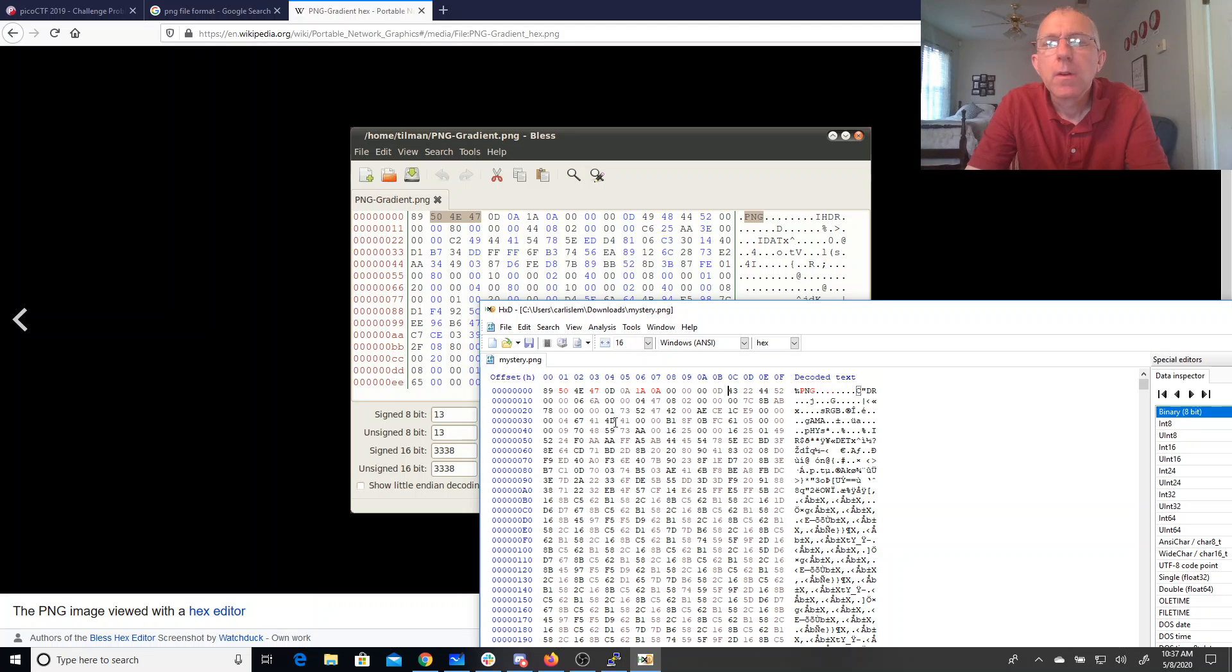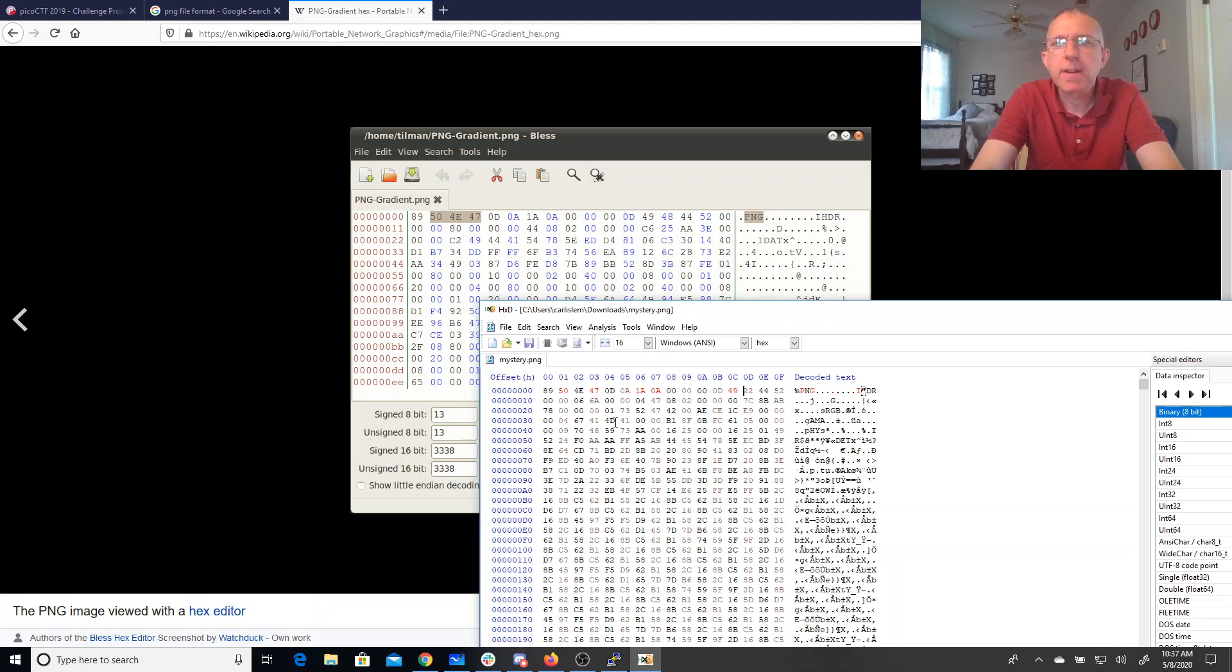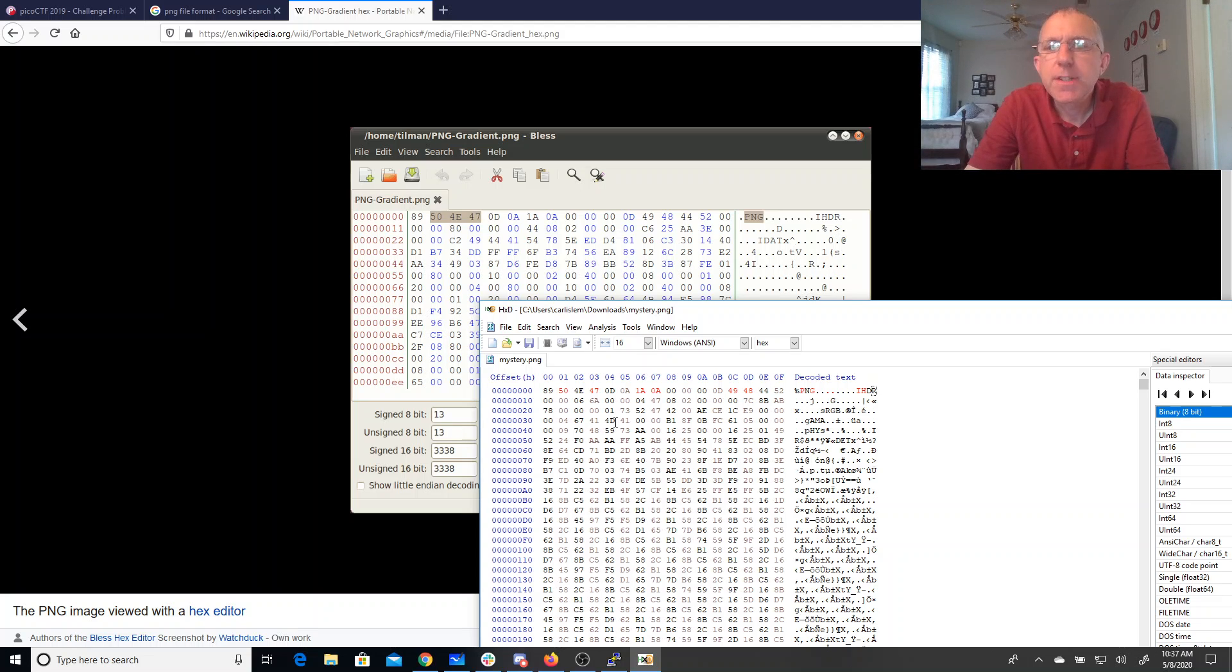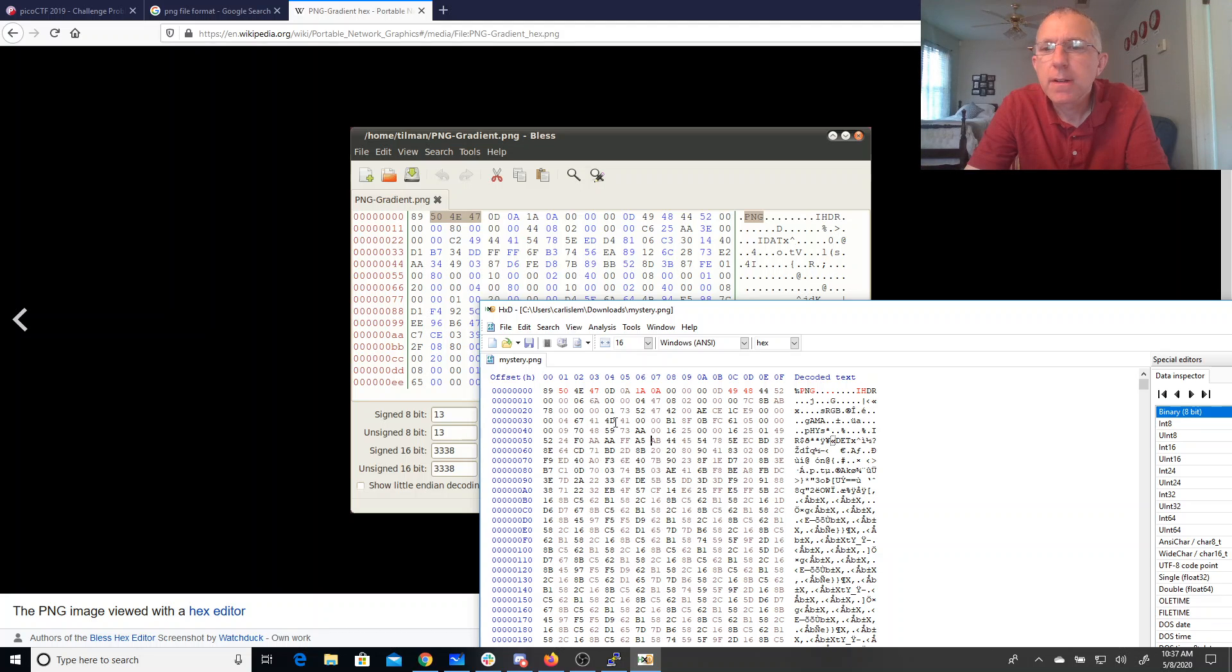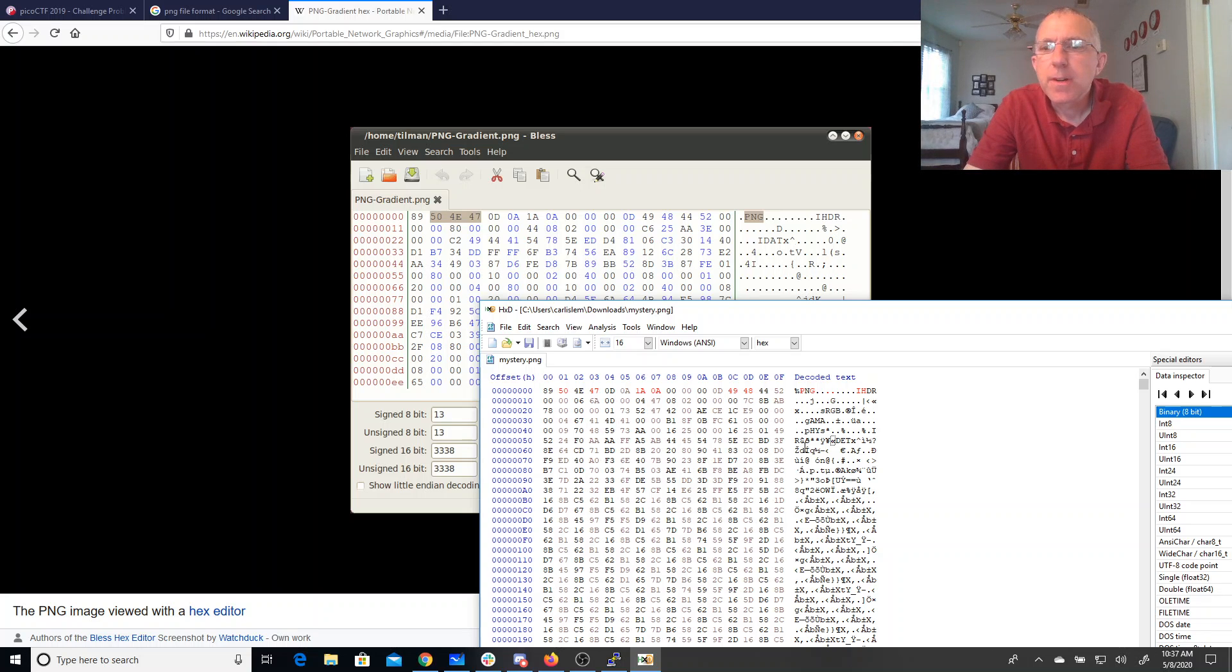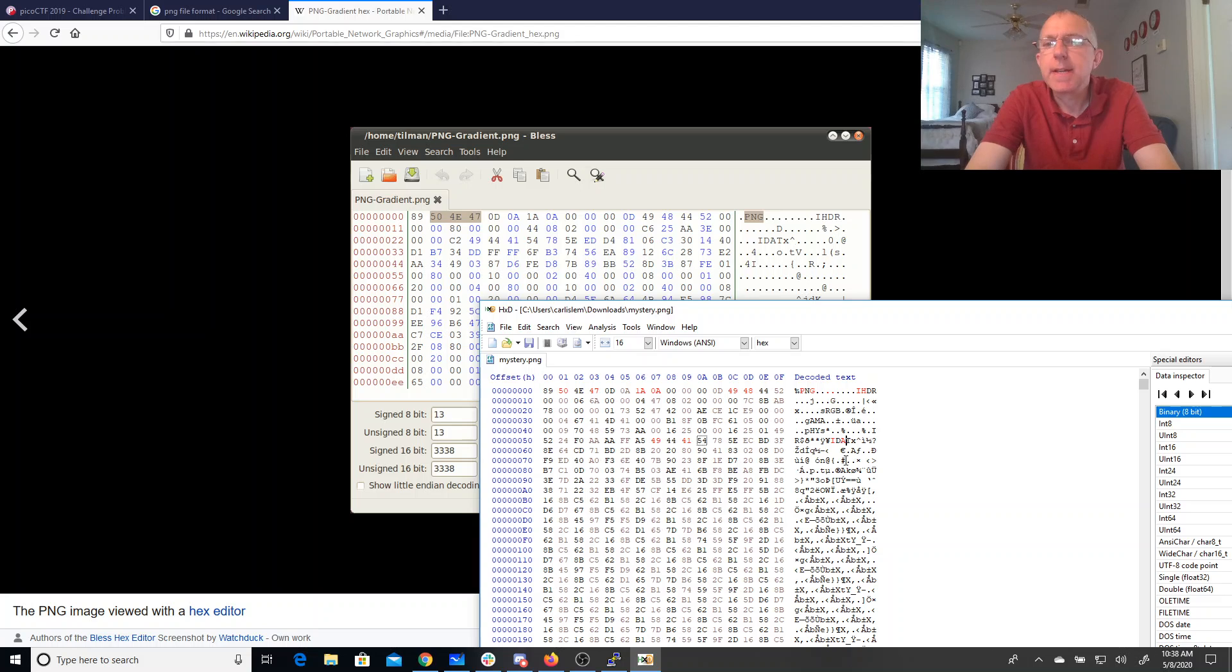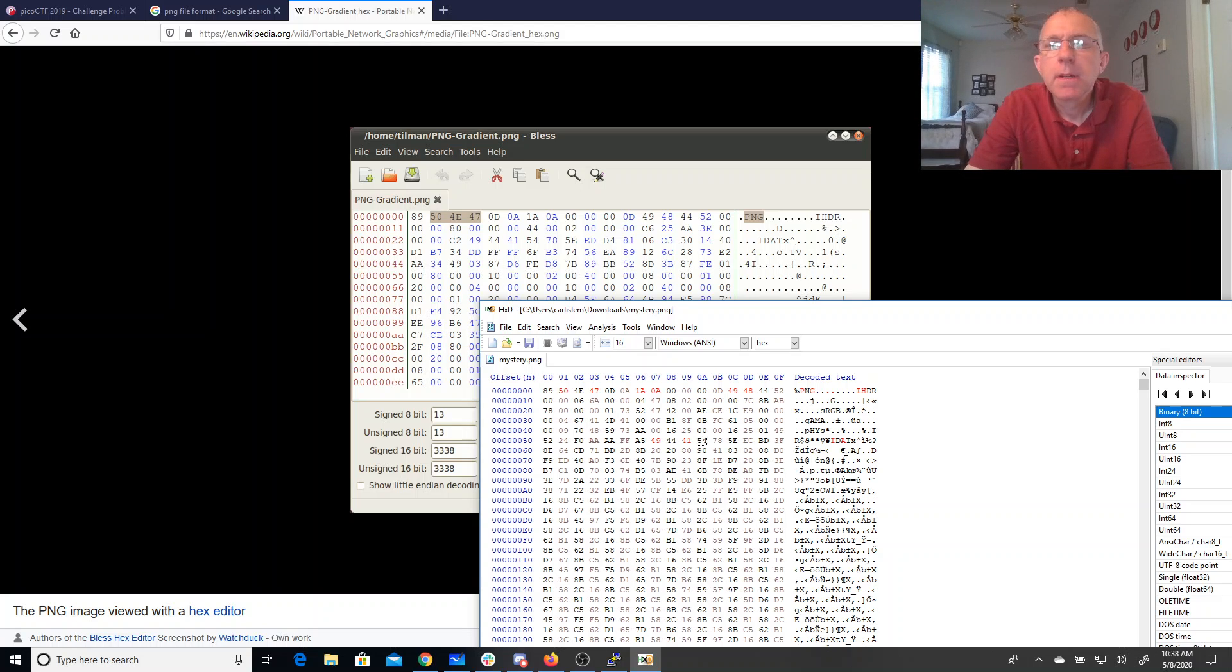So there's the 0D, so 49 48 44 52. Looks like that IDAT is also wrong. And let's just do it over here. IDAT. All right, let's save that.